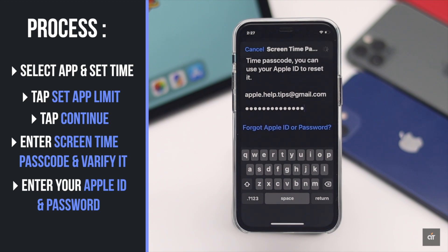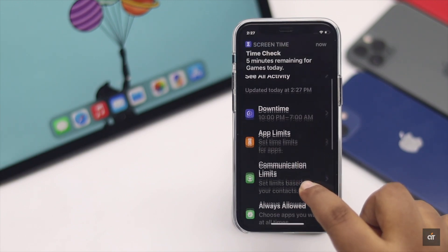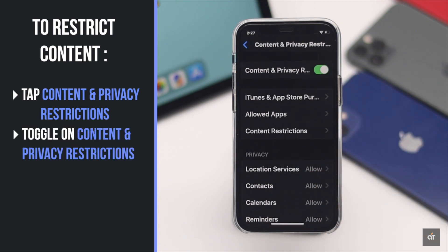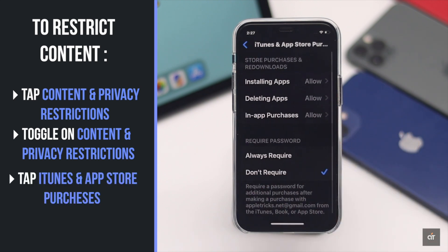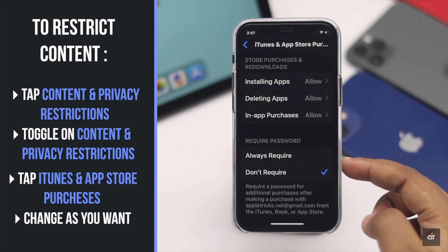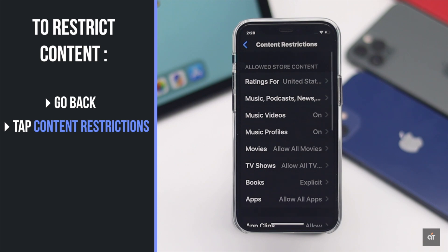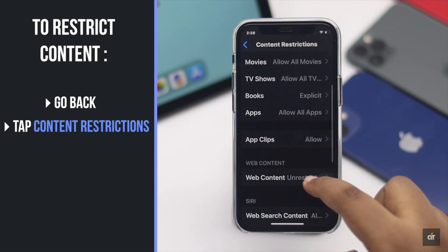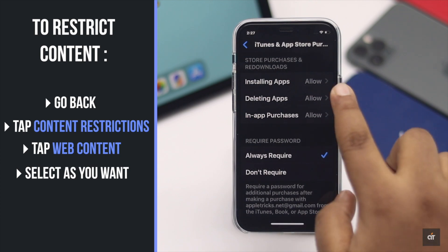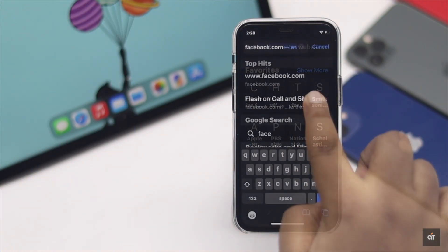Make sure to use your Apple ID and not the one created for the kid. Now you can restrict contacts you don't want. Tap Content and Privacy Restrictions and toggle it on. Tap iTunes and App Store Purchases and change the settings as you wish. Go back, tap Content Restrictions, and make changes as you wish. To restrict web activities, tap Web Content and select the option you like.